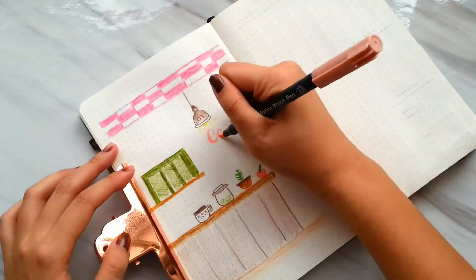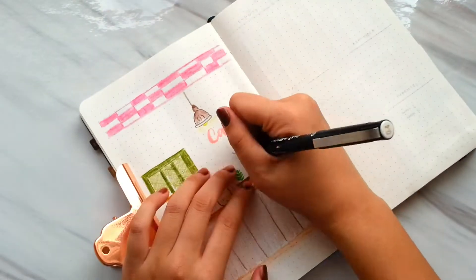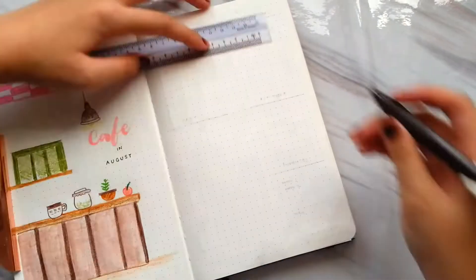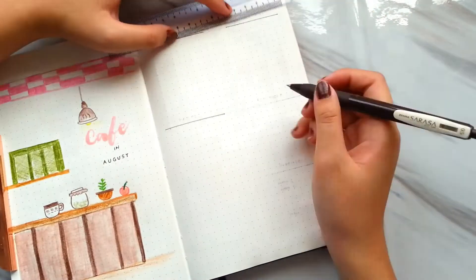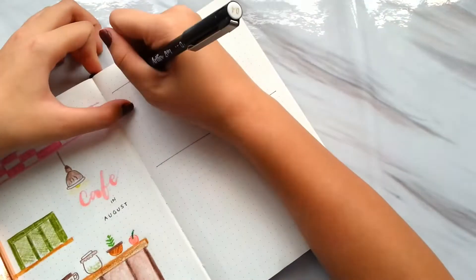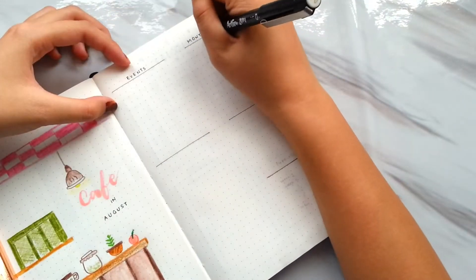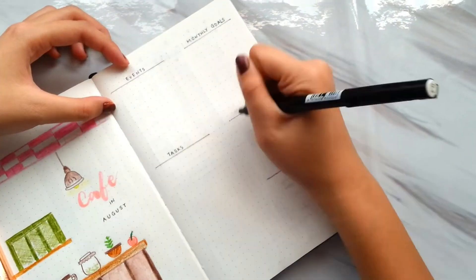On the other page, I draw a calendar to jot down events. Followed by monthly goals, tasks, reminders, and expenses.